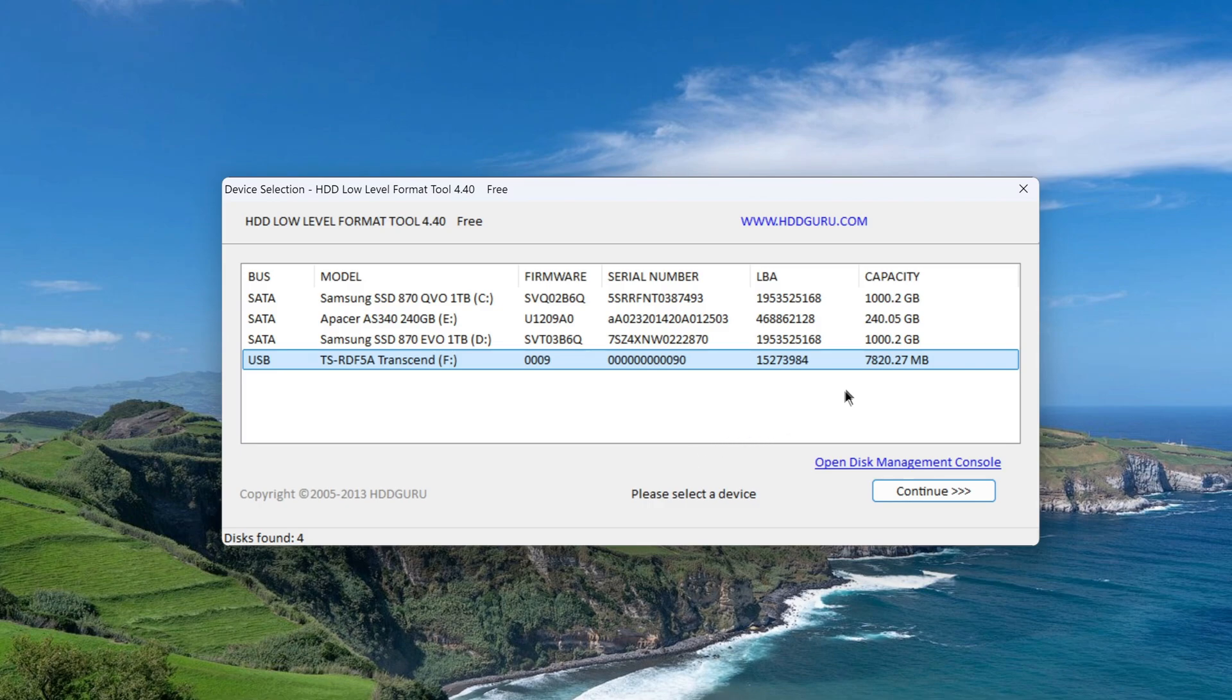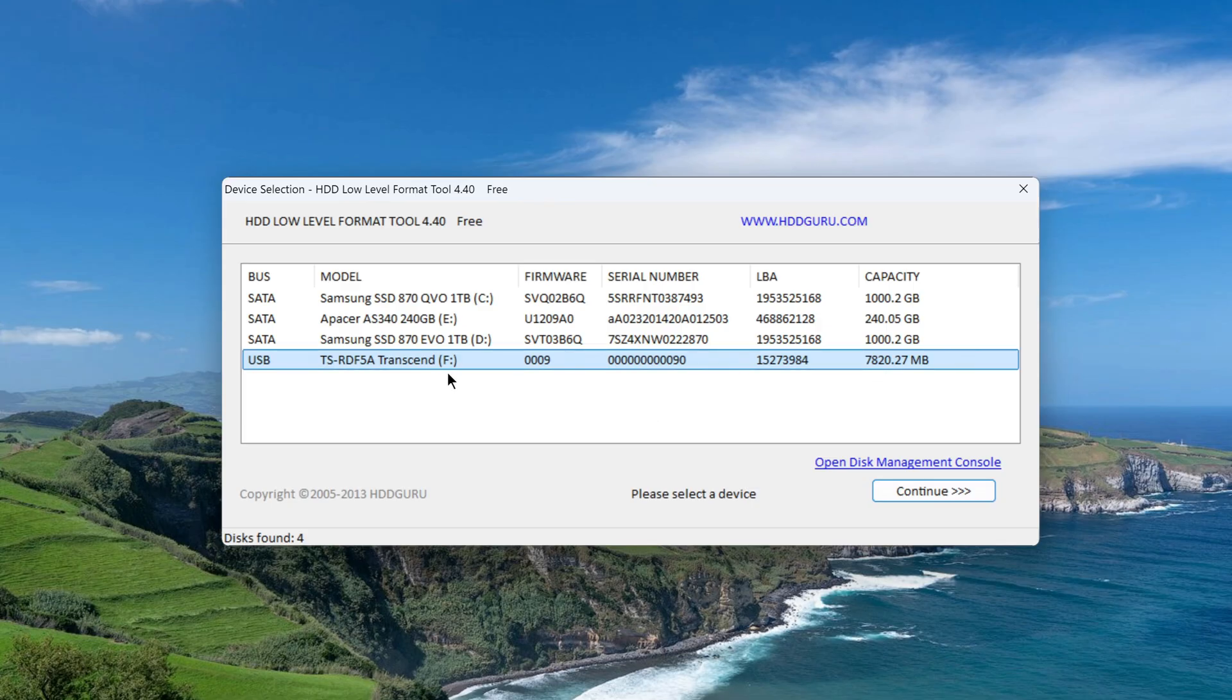In this program window, I select my connected micro SD card, which is out of order. In my case, this is the device under the letter F with a memory capacity of up to 8GB.